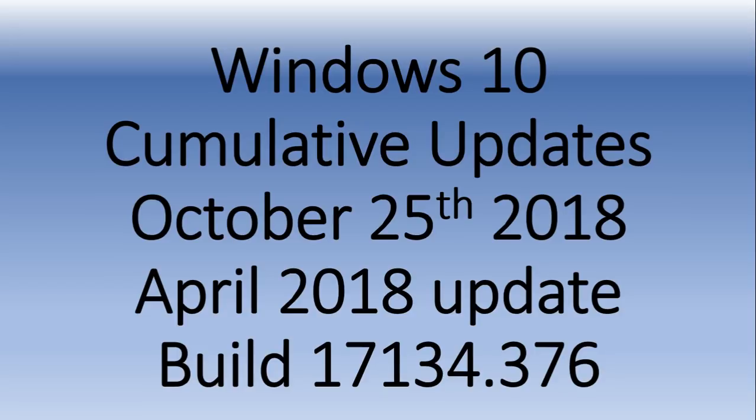which is the majority of you out there right now, there's a cumulative update that was pushed yesterday, October the 24th, and it pushes your build number to 17134.376.